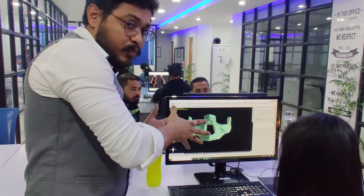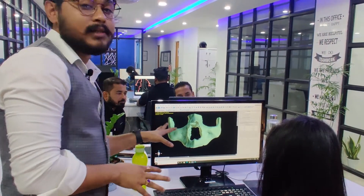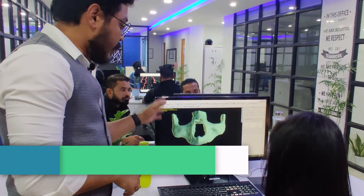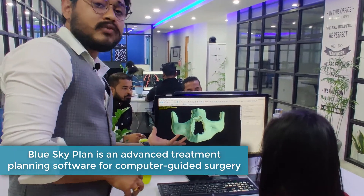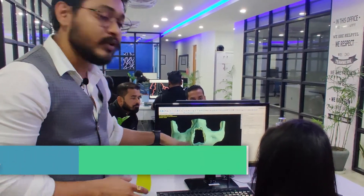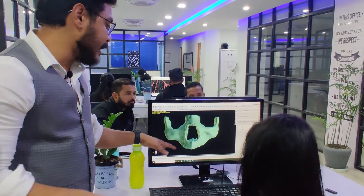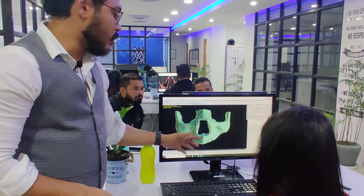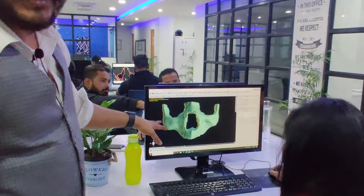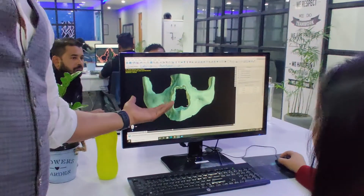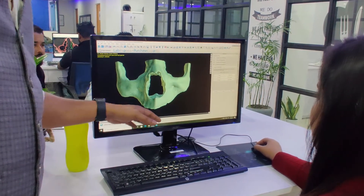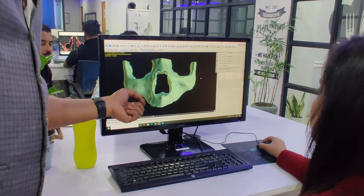After bone segmentation, this is the 3D model result we achieve from the procedure, which can be used for any kind of direct surgery planning. For example, if you are planning for a zygomatic surgery, you can plan the zygomatic implant and create the surgical guide directly from this bone model.